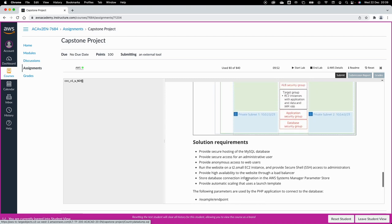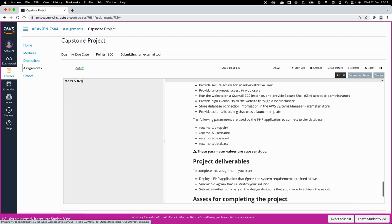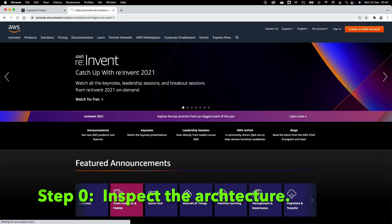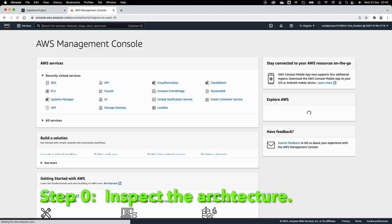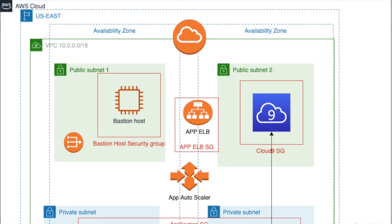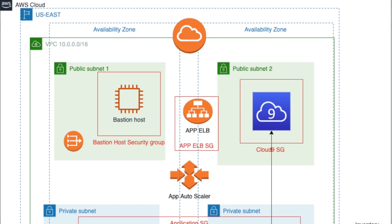There are two methods to import data. There's a very easy method, and there's the method I prefer which will teach you more about working with AWS services. I'm going to explain the preferred method in this video, which involves using Cloud9.